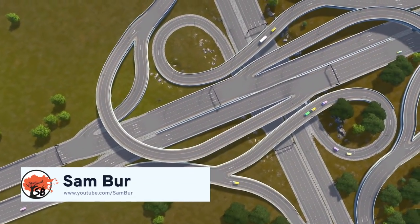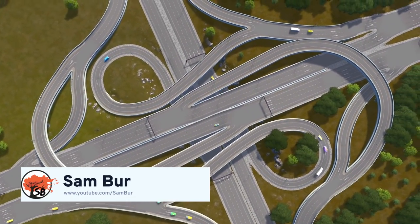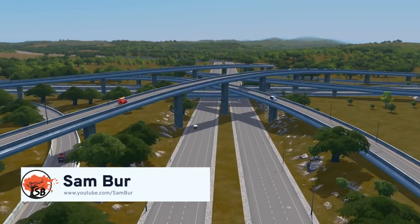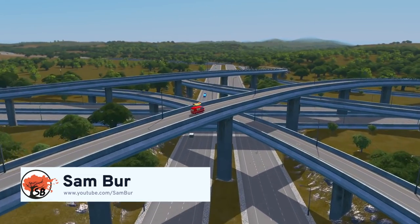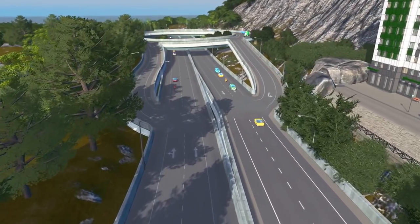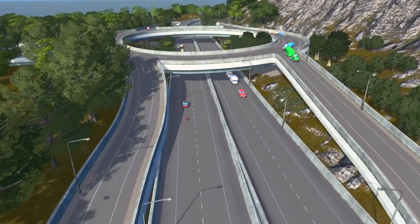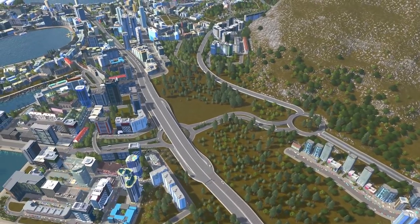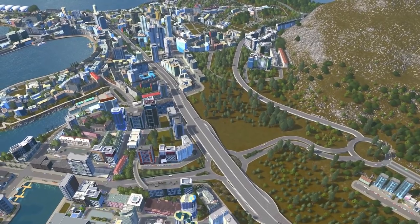What's up you guys, Sambo here, fellow Cities Skylines YouTuber. Today I want to bring you guys a little collaborative tutorial series with Paradox Interactive. The first video will be about highway interchanges and the next one is about on and off ramps for highways and how to manage that.